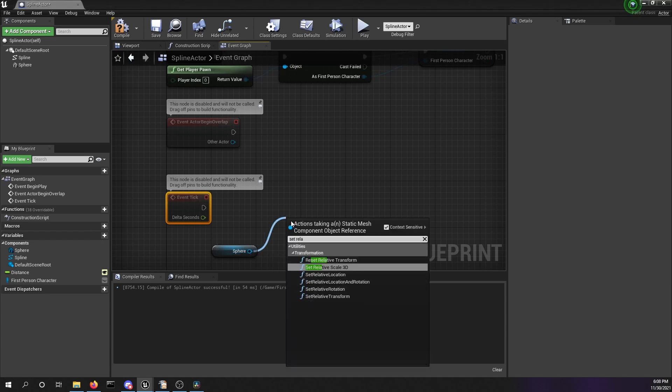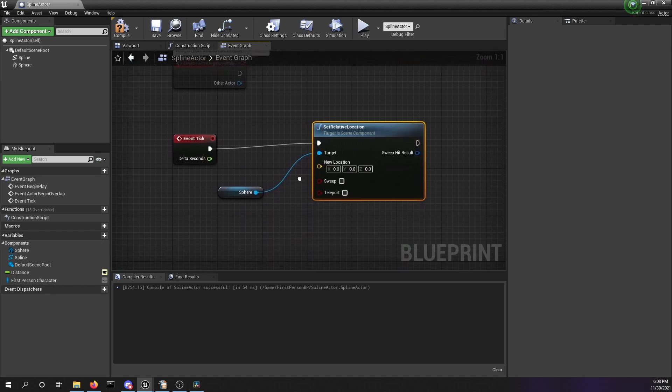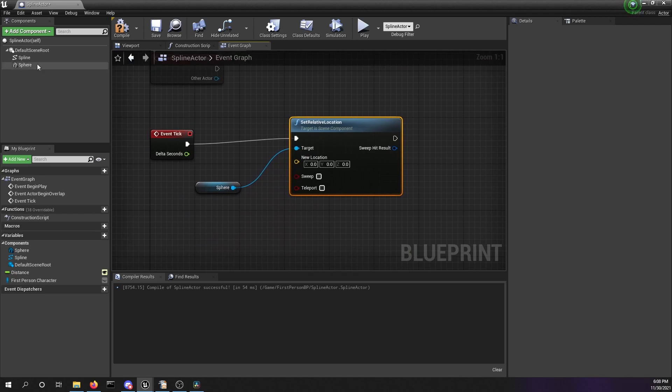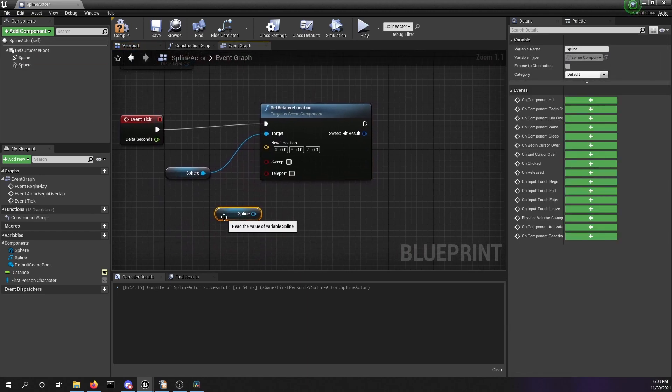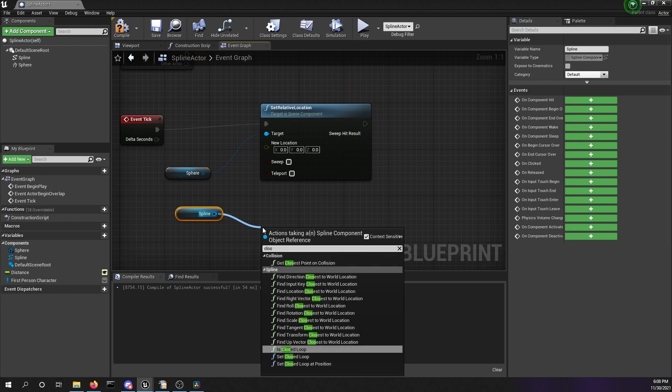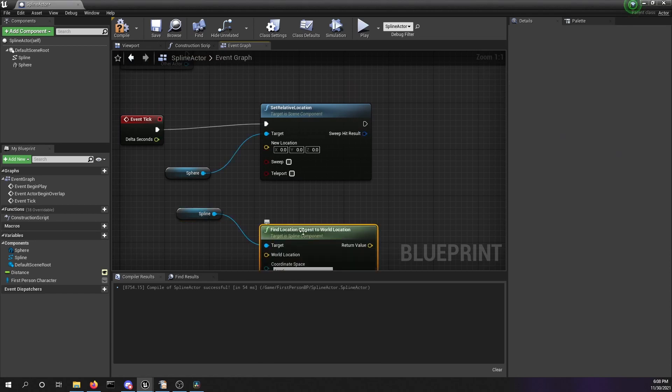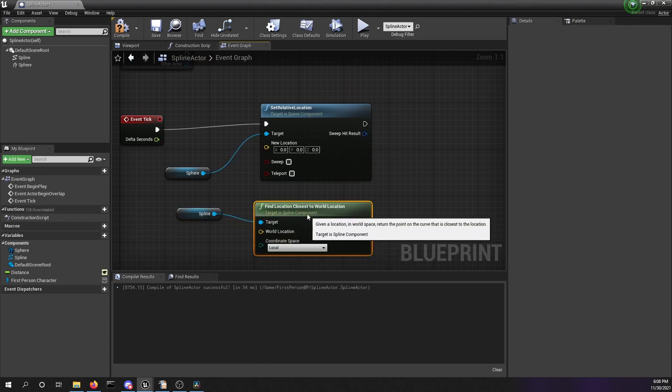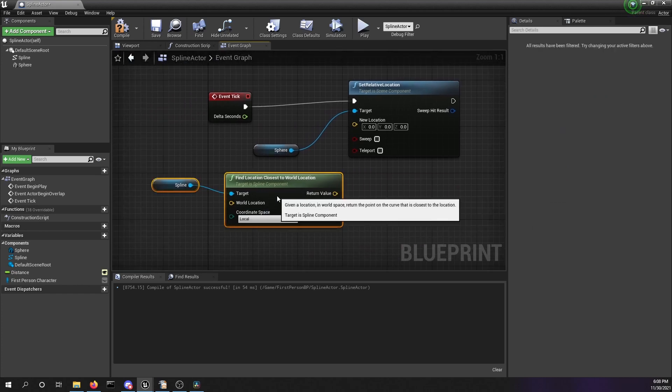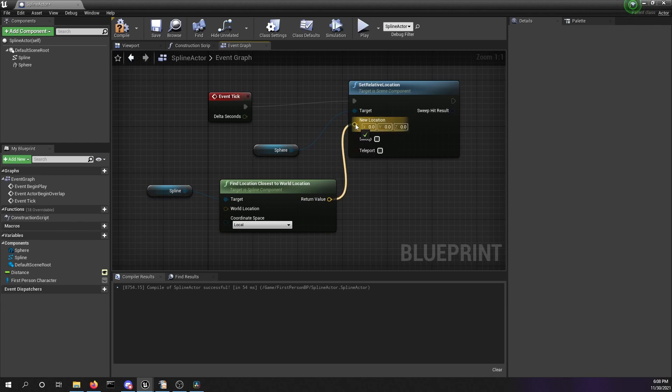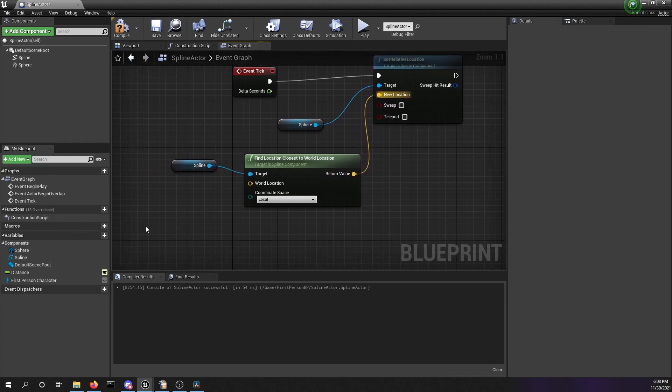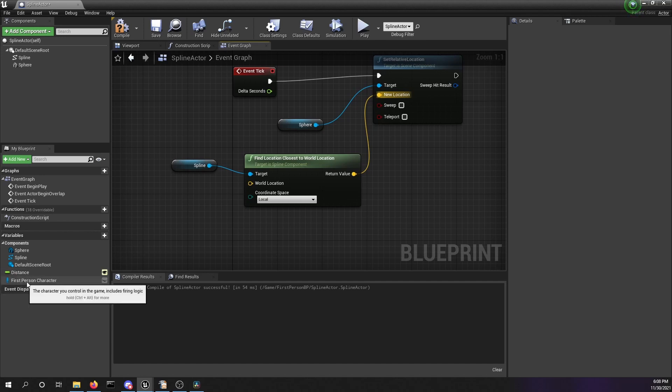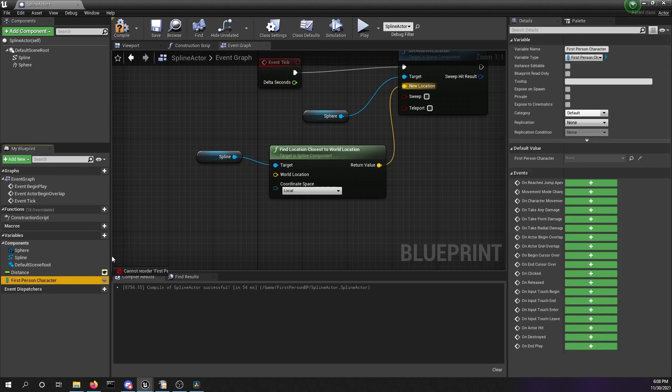We also need a reference to our spline, and we're going to search for find location closest to world location. Now we have to provide a world location for this function to work. We will connect the output of this function to the new location of the set relative location. And now we need this world location input field, and we will just take the reference to our first person character and get the world location of our capsule component. Input here, and this is looking good. Let's compile and save it.